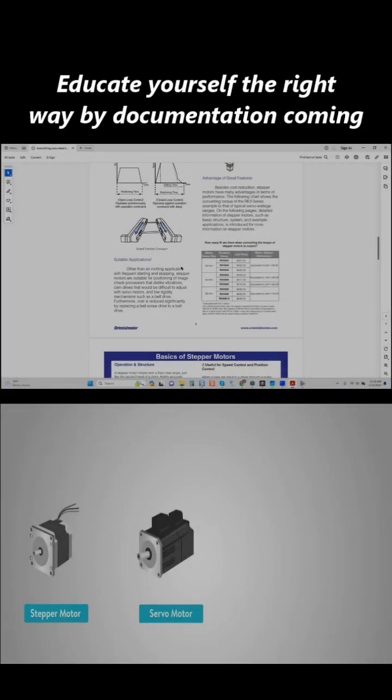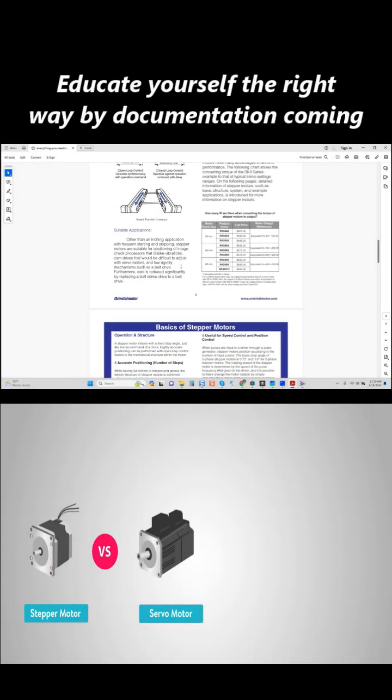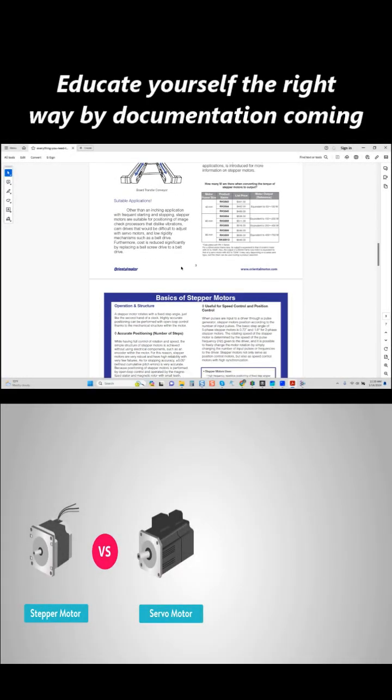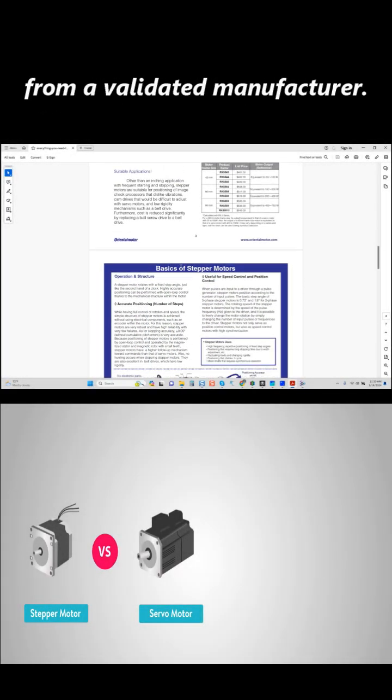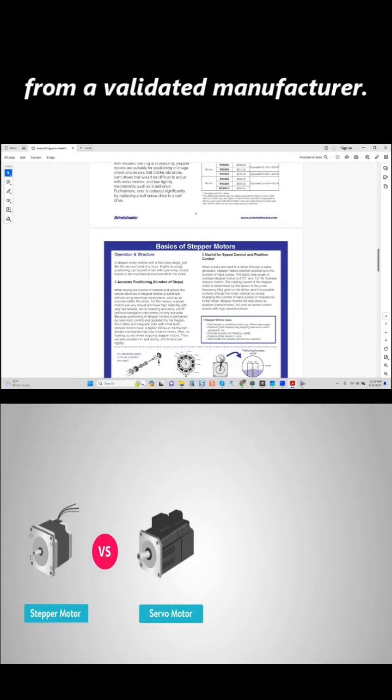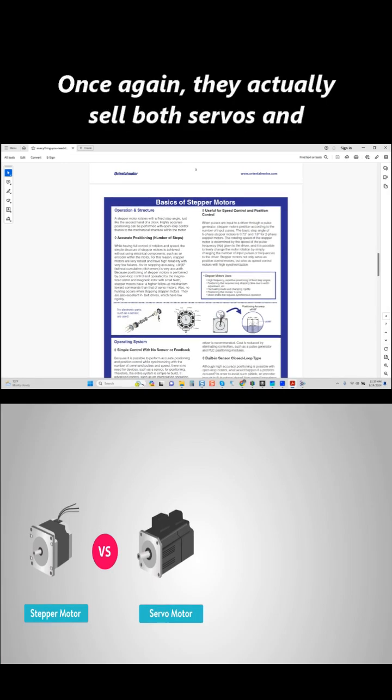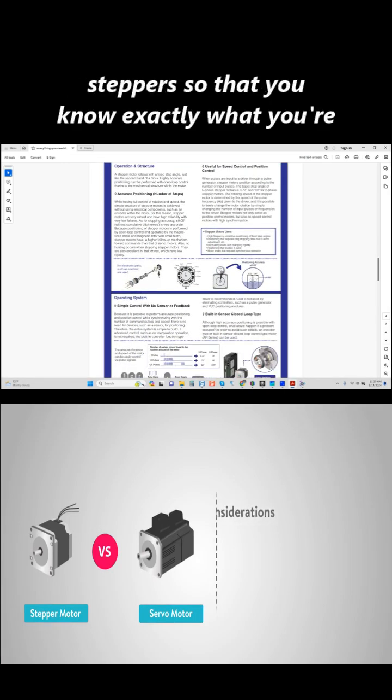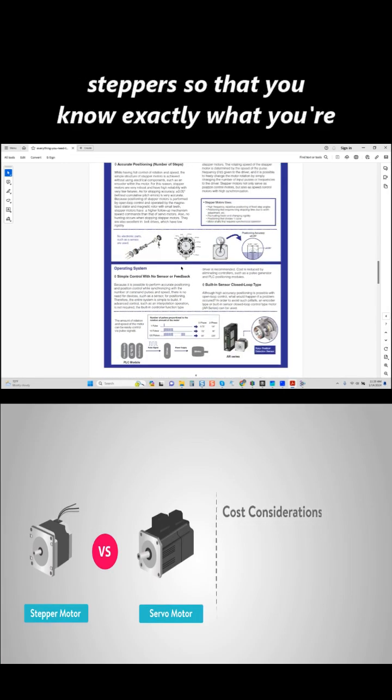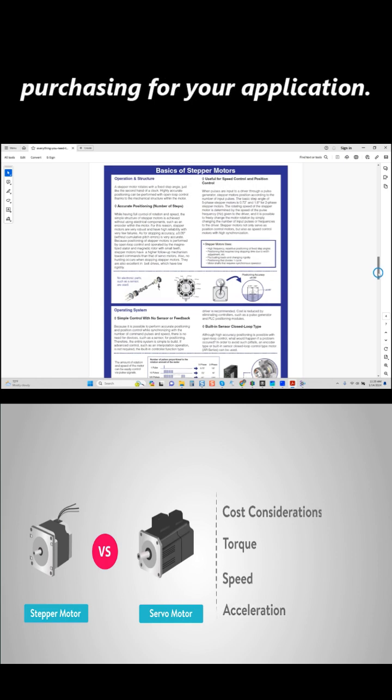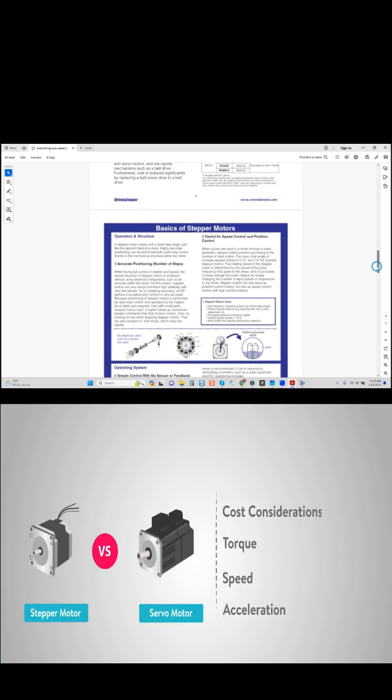Educate yourself the right way by documentation coming from a validated manufacturer. Once again, they actually sell both servos and steppers so that you know exactly what you're purchasing for your application.